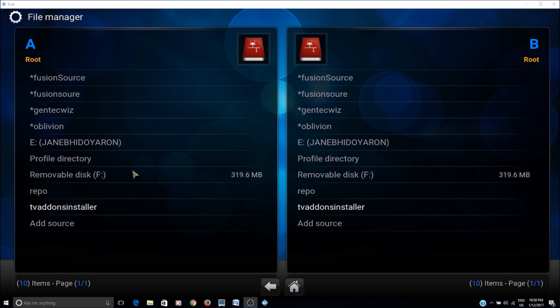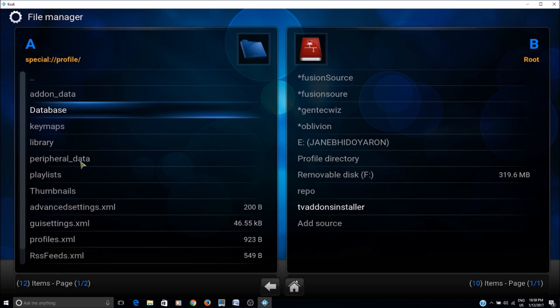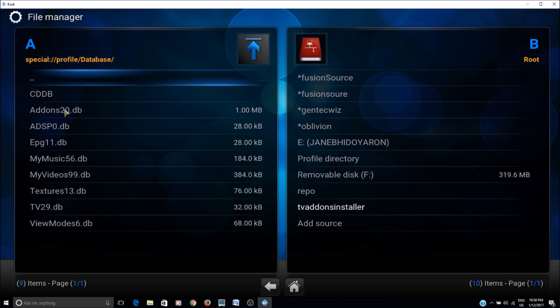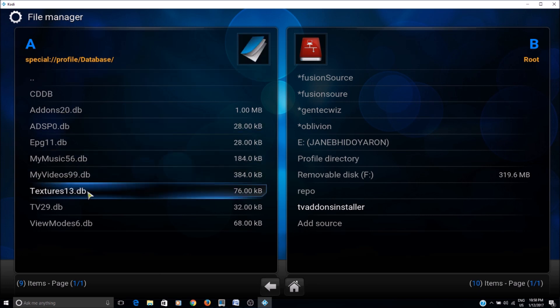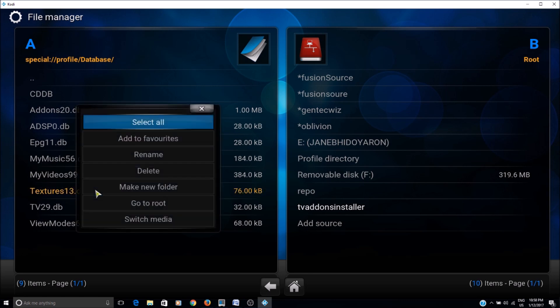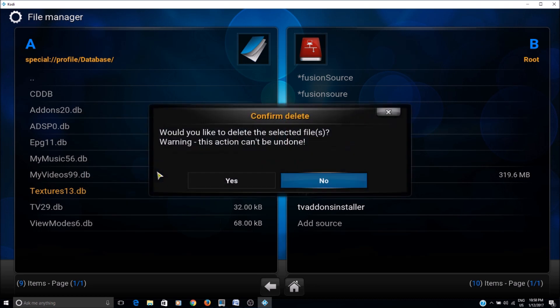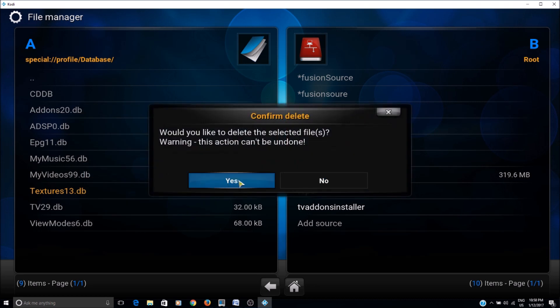And then select profile directory. Double click on profile directory and then double click on the database. And then right click on textures13.db to get the context menu, and then select delete. Okay, and then click yes.